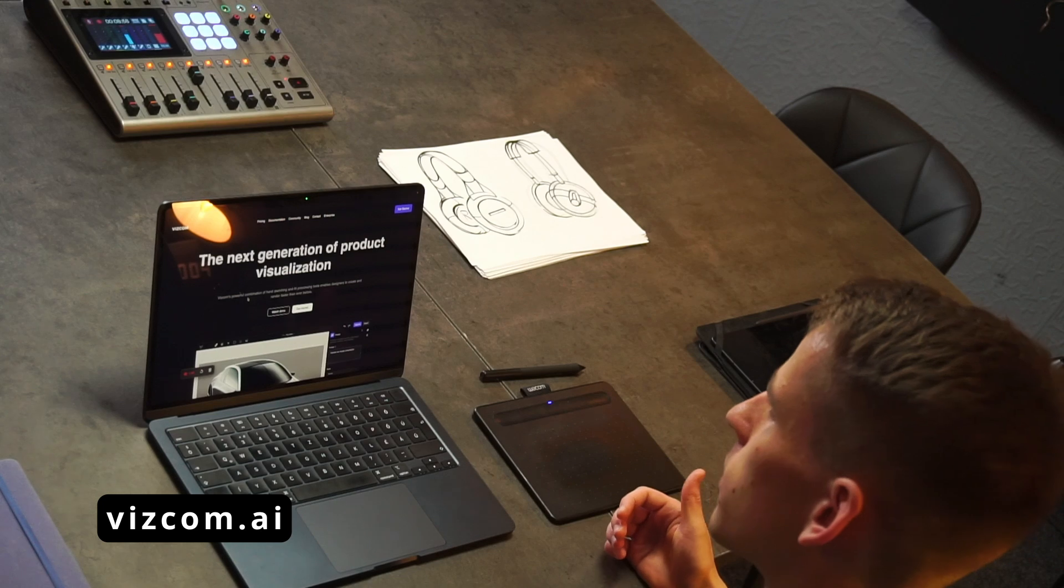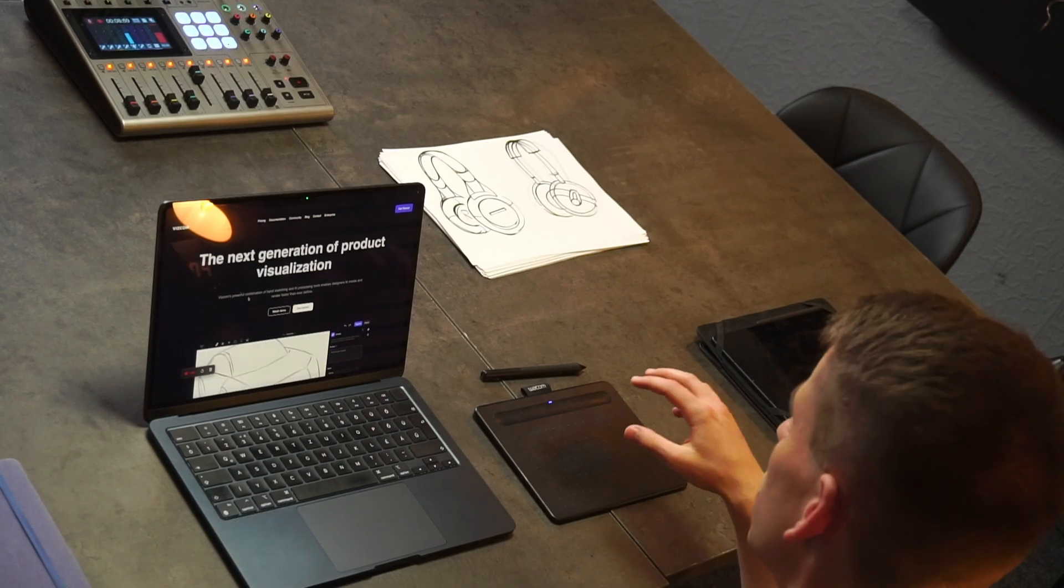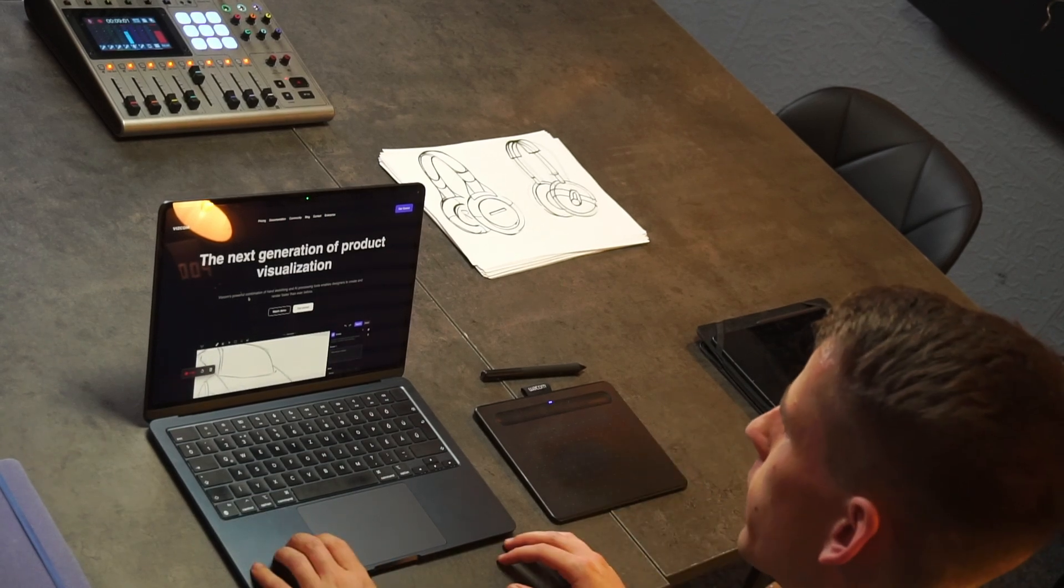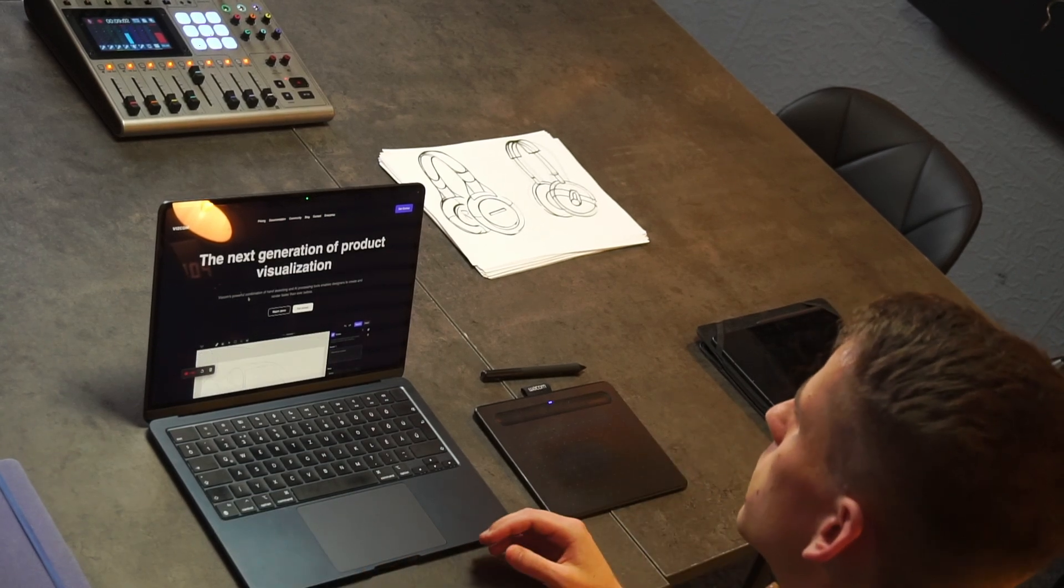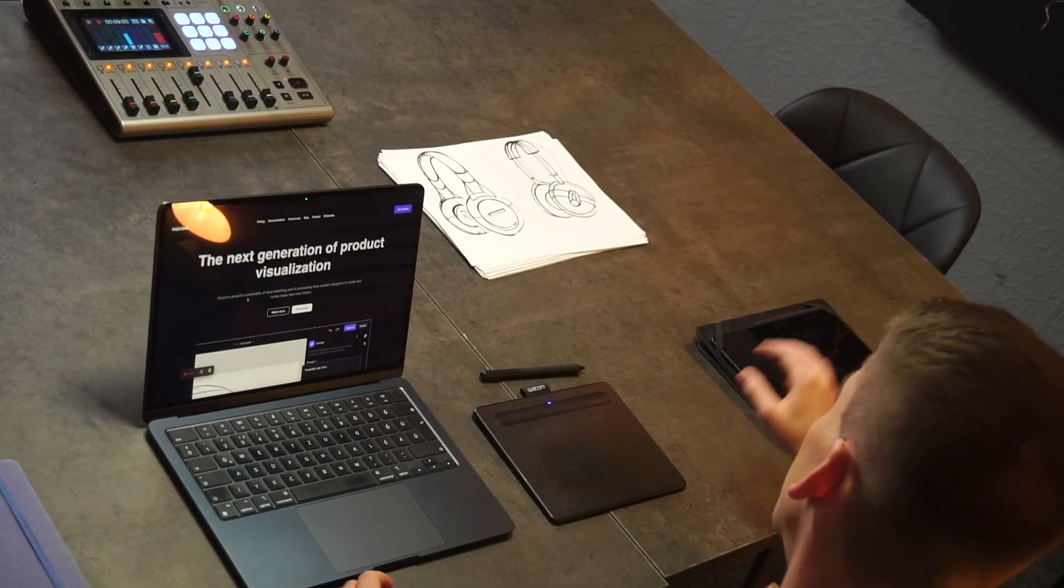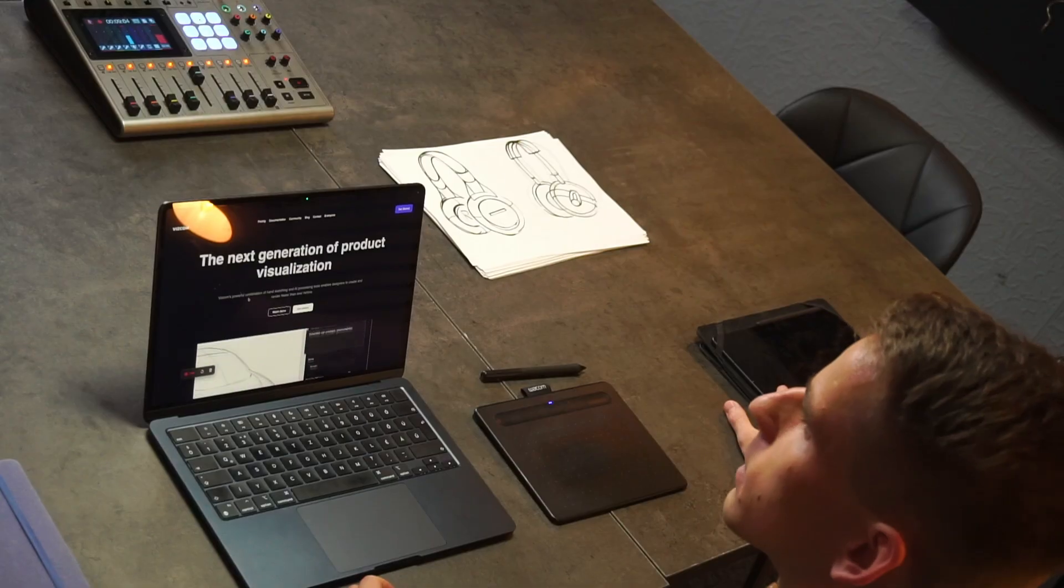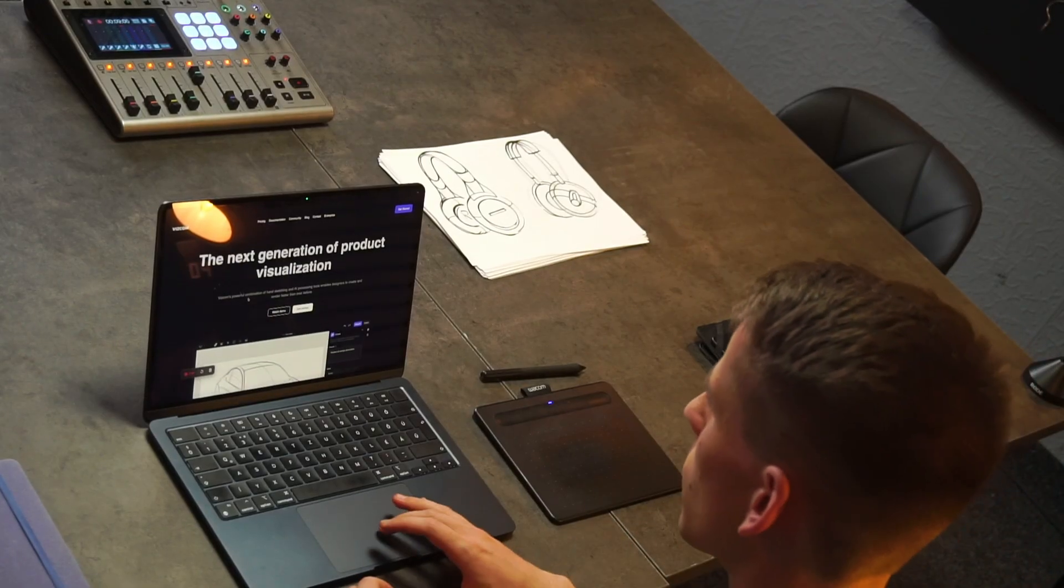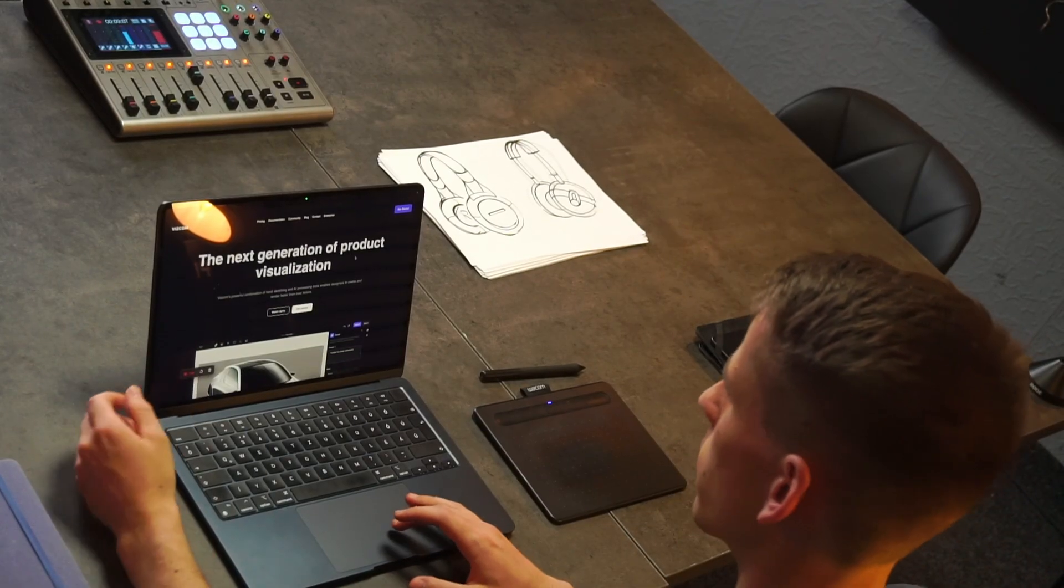So follow along at viscom.ai. Feel free to bring your drawing tablet, use Mac devices, Windows devices, or you can use mobile devices like iPad. So let's get started.